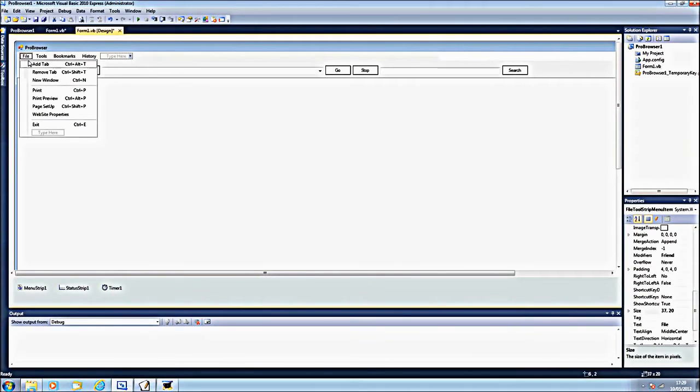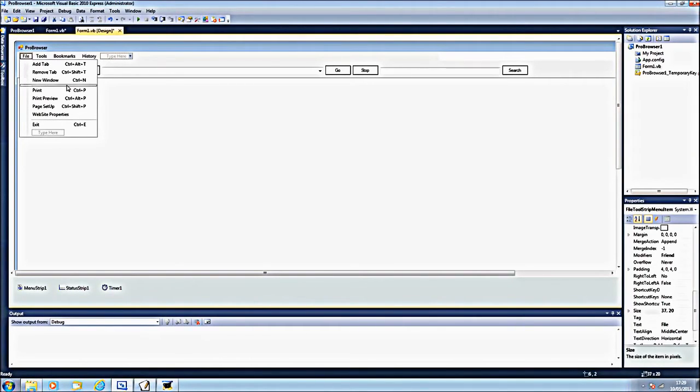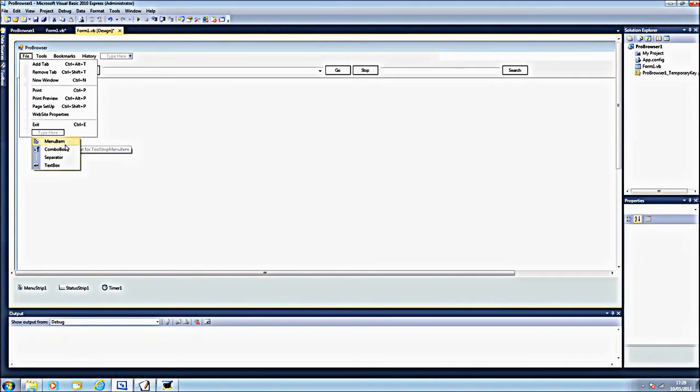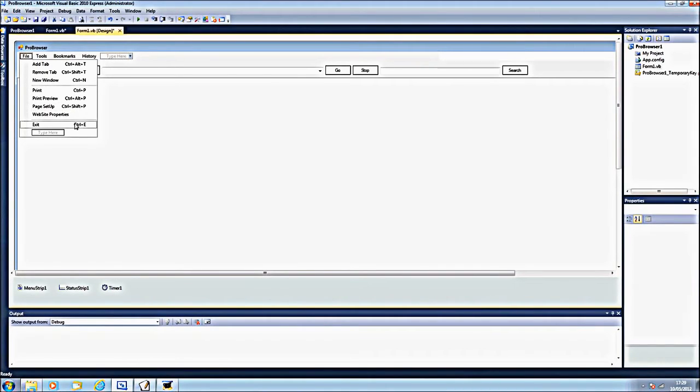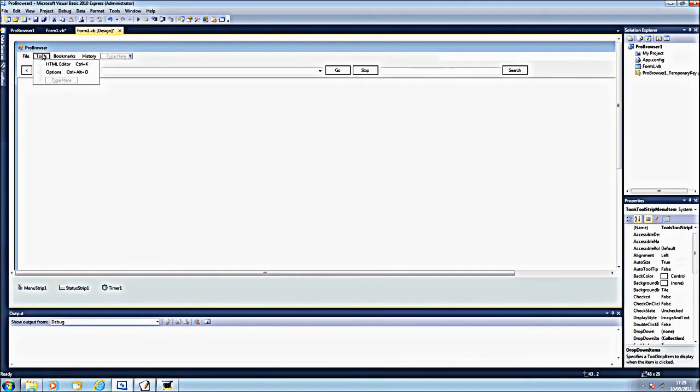At the top we're going to have file, add tab, remove tab, new window, then the separator which you just click this arrow here and separator, print under the separator, print preview, page setup, website properties and exit.